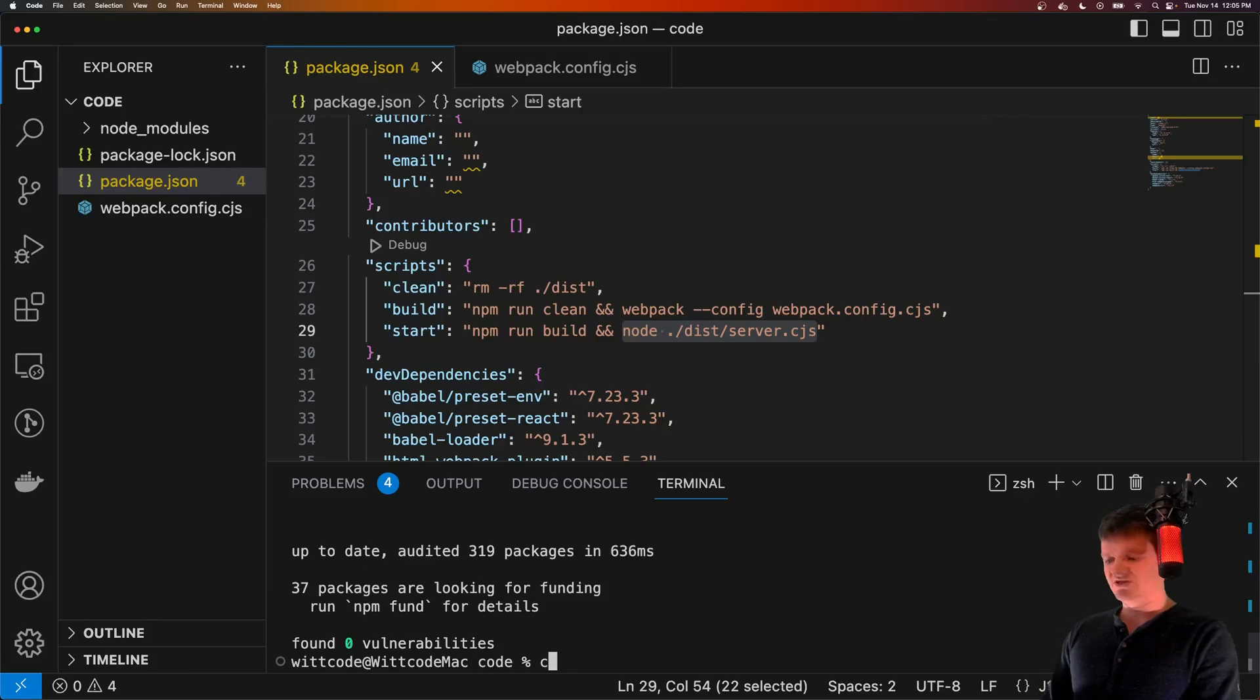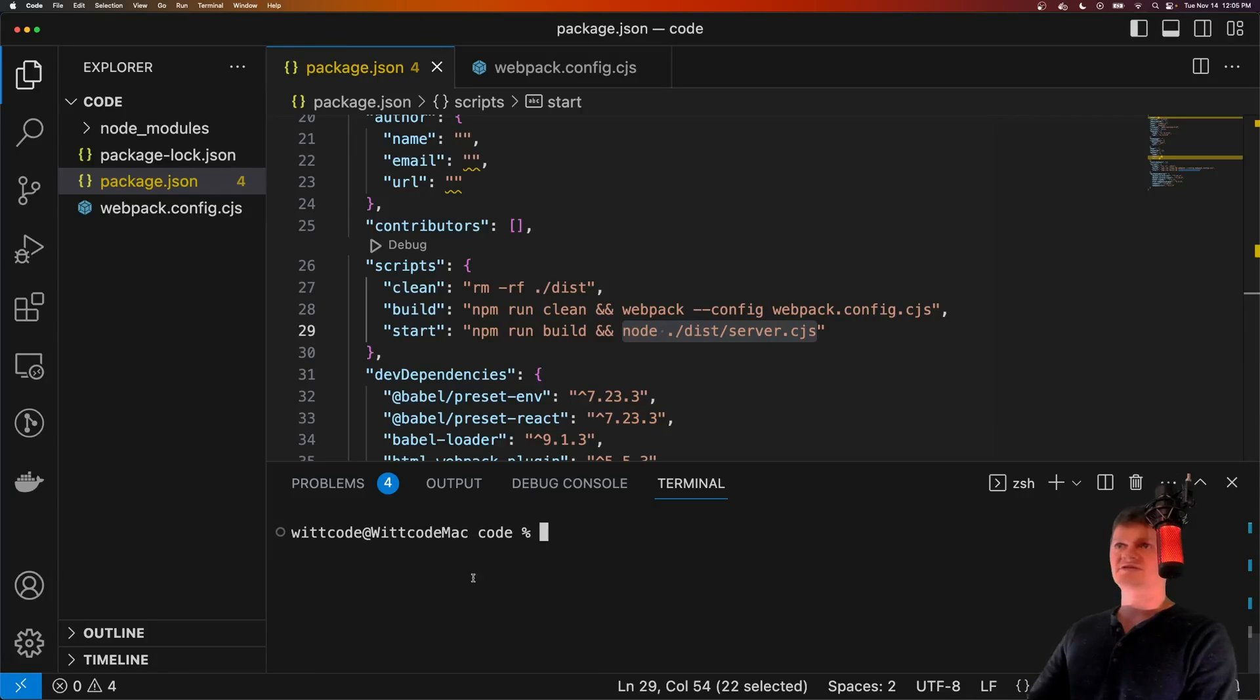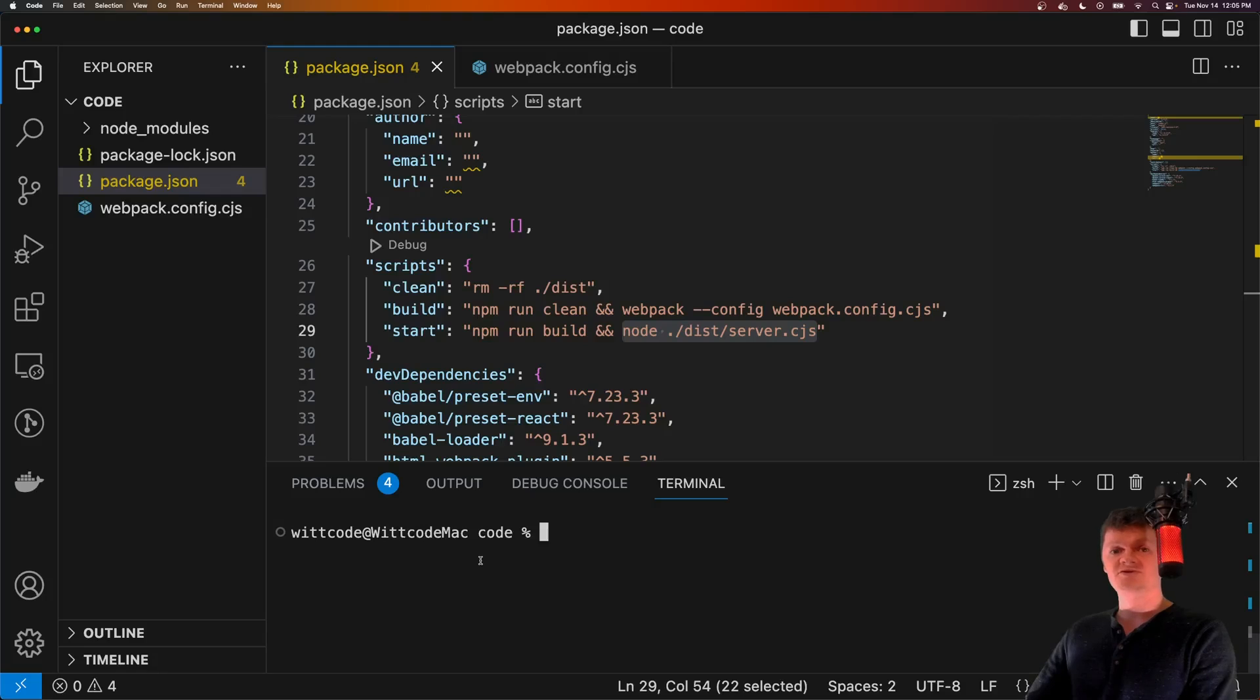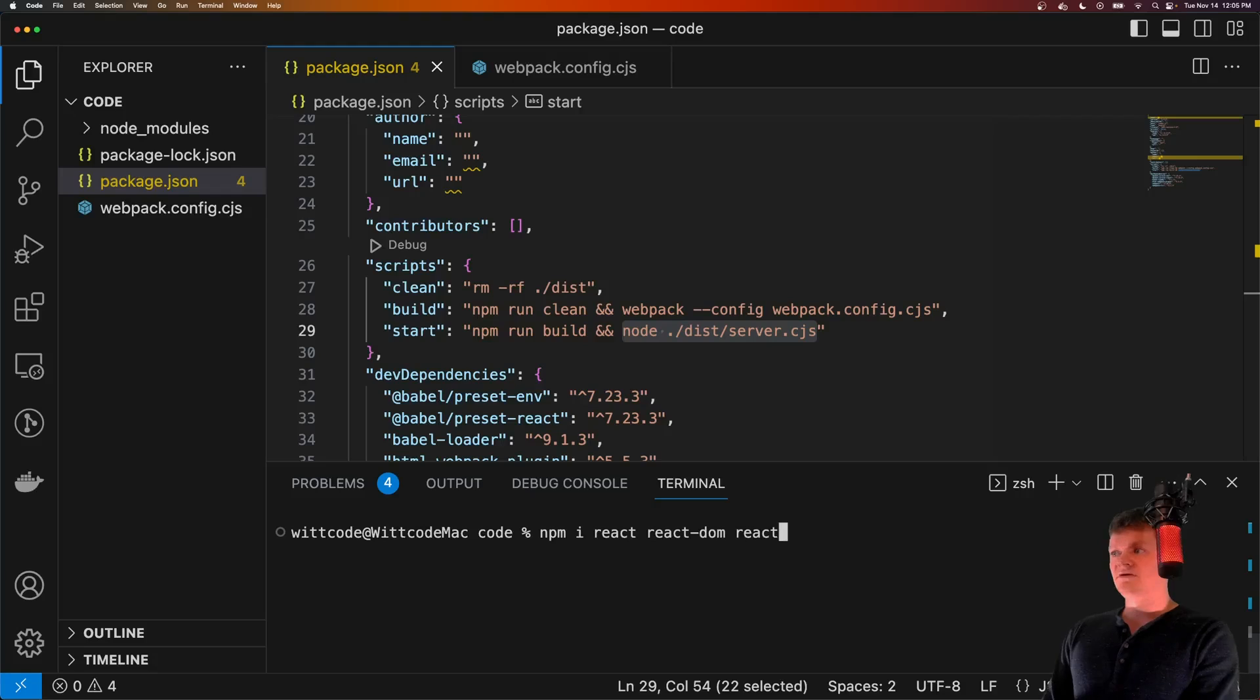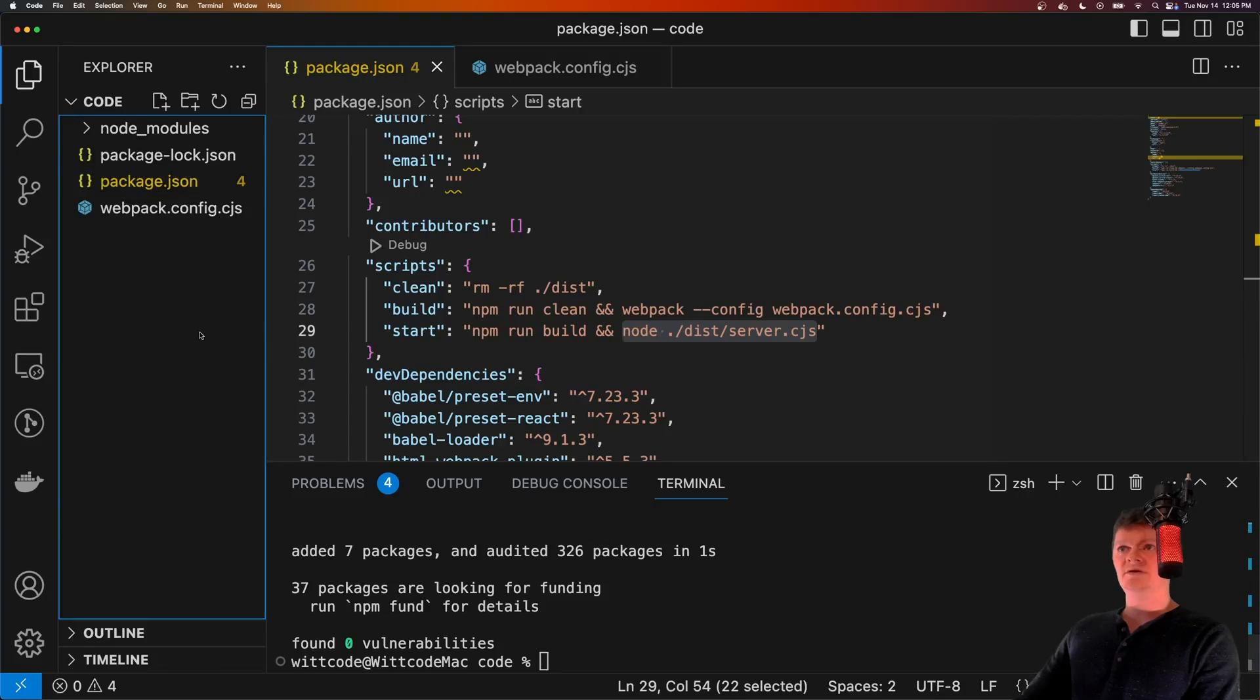But you can see clean removes our distribution folder, build will run the clean command and then use the Webpack configuration to build our bundle. And then when we run start, after it's built the bundle, it will run our server file which serves up our Express application. But now that we've essentially got all our Webpack stuff sorted out, let's start working with React. And first, we're going to install React itself, which of course is just a library, react-dom, and react-router-dom.